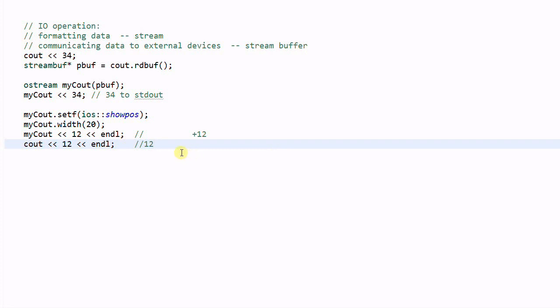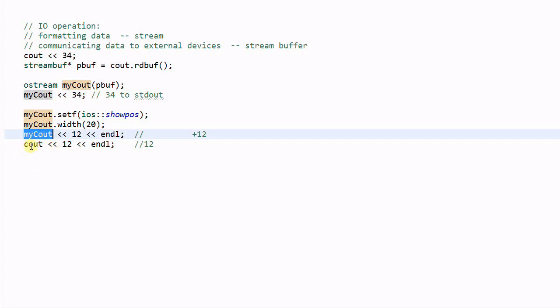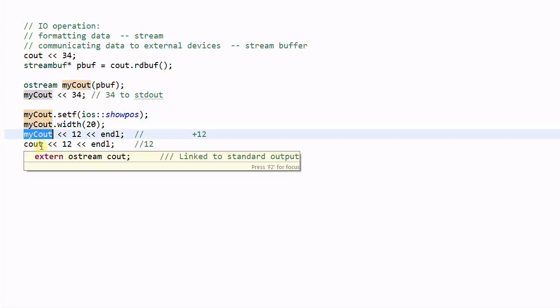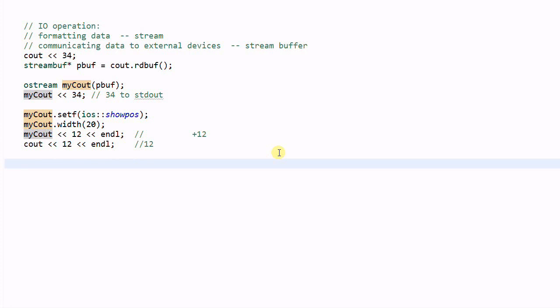So, this is useful when I want to temporarily change the format to the standard out. But I don't want to change cout, maybe because somebody else is using cout. Now, let's look at a different example.